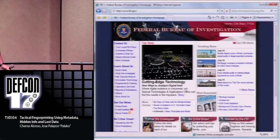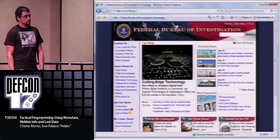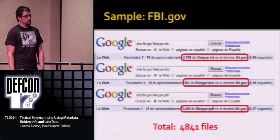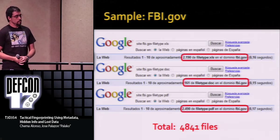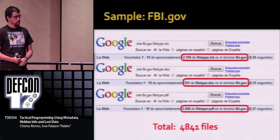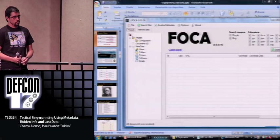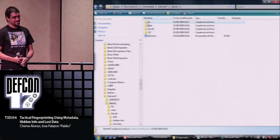The FBI is a government organization and they should take care about their documents. If we look for Office documents on Google, we can obtain more than 4,000 documents. If we extract even one piece of internal metadata from each file, we are going to obtain a lot of information about the internal network — which can be very bad for this website. So we are going to use FOCA, but in advanced mode later. Now just a quick introduction — FOCA. And we are going to analyze a document from the FBI: it's an Excel document.